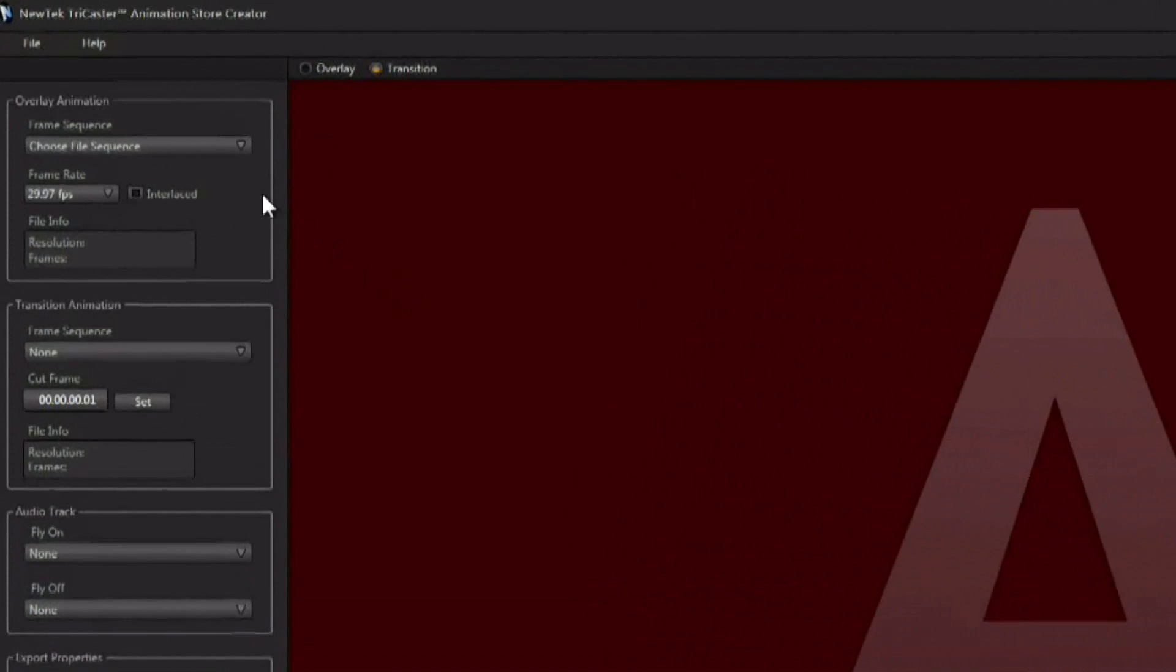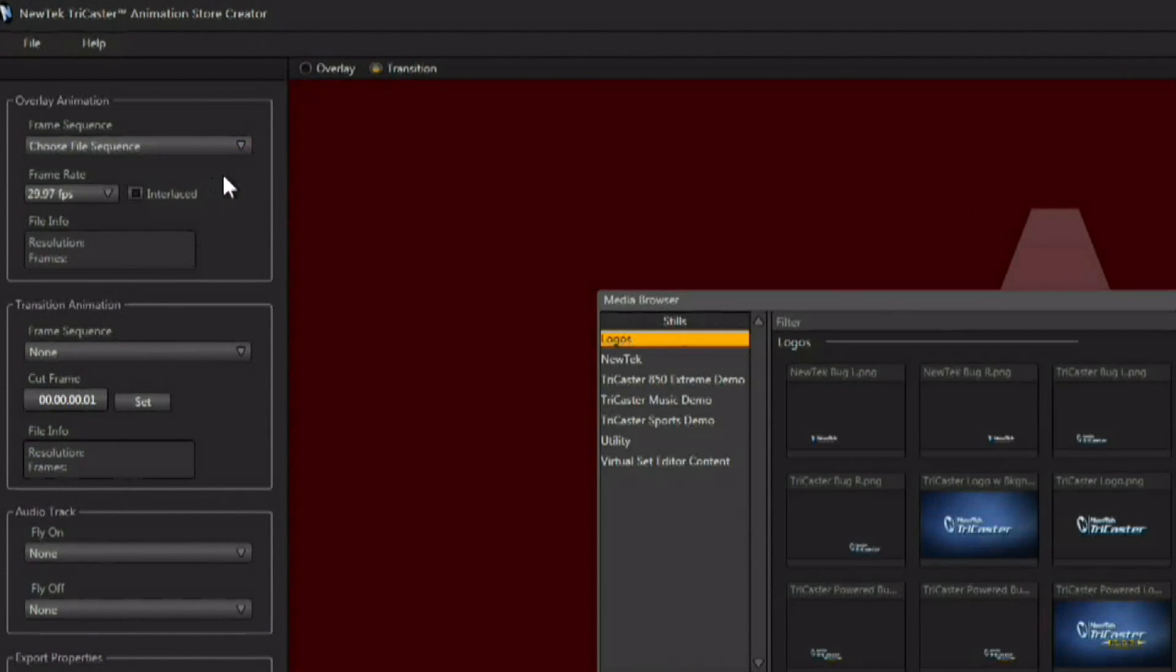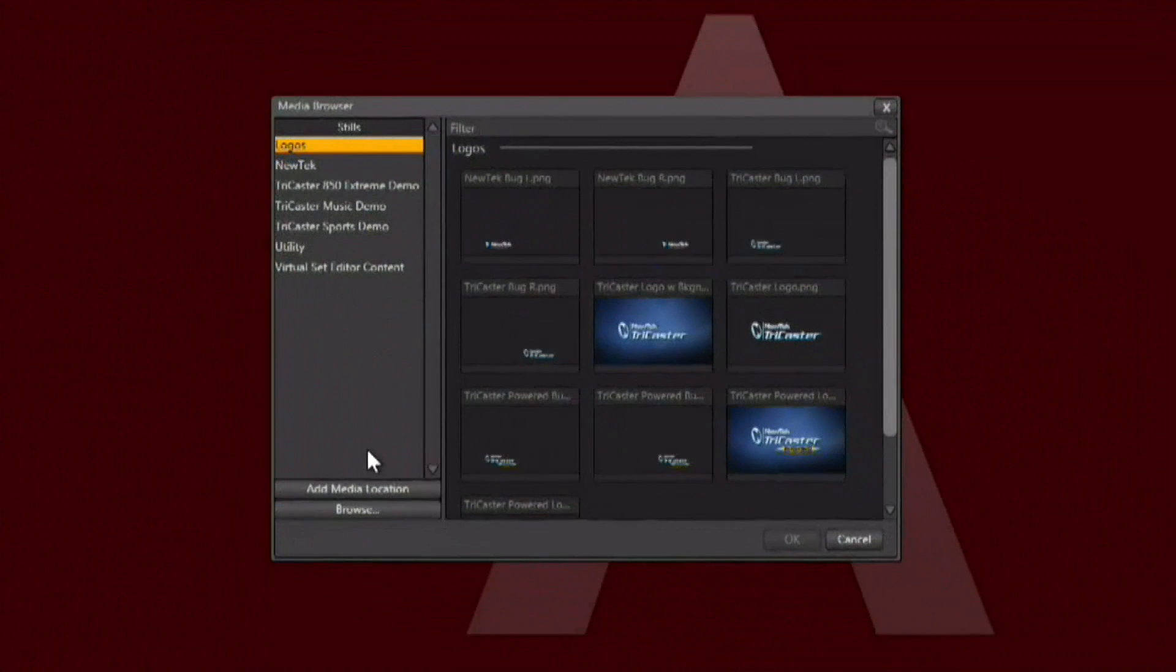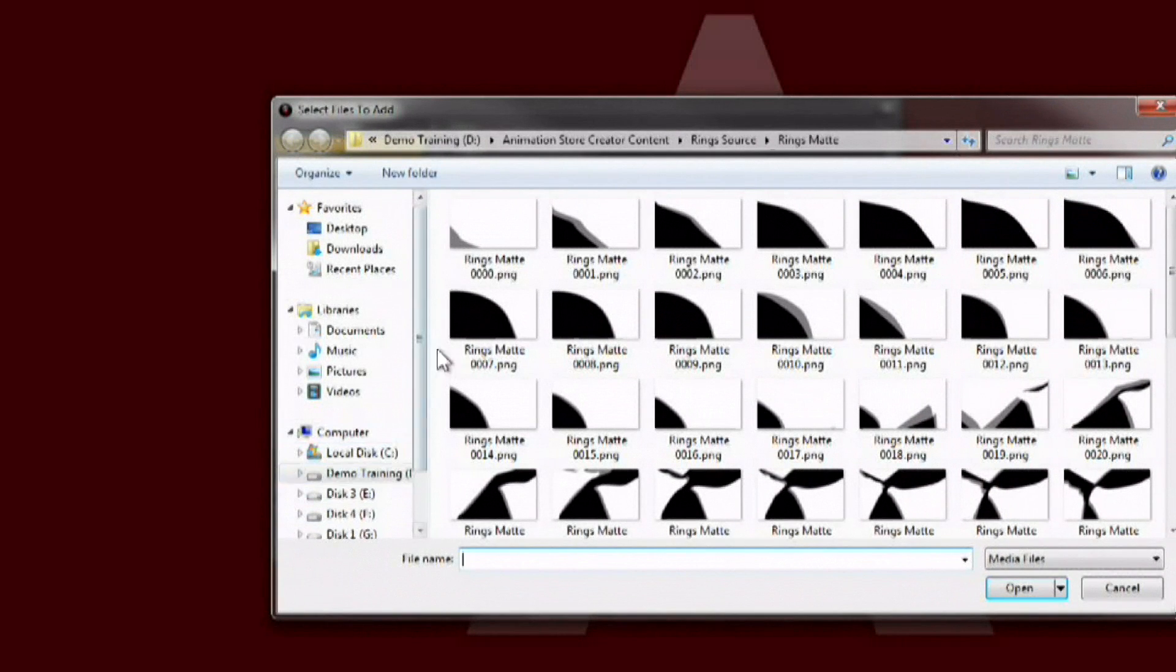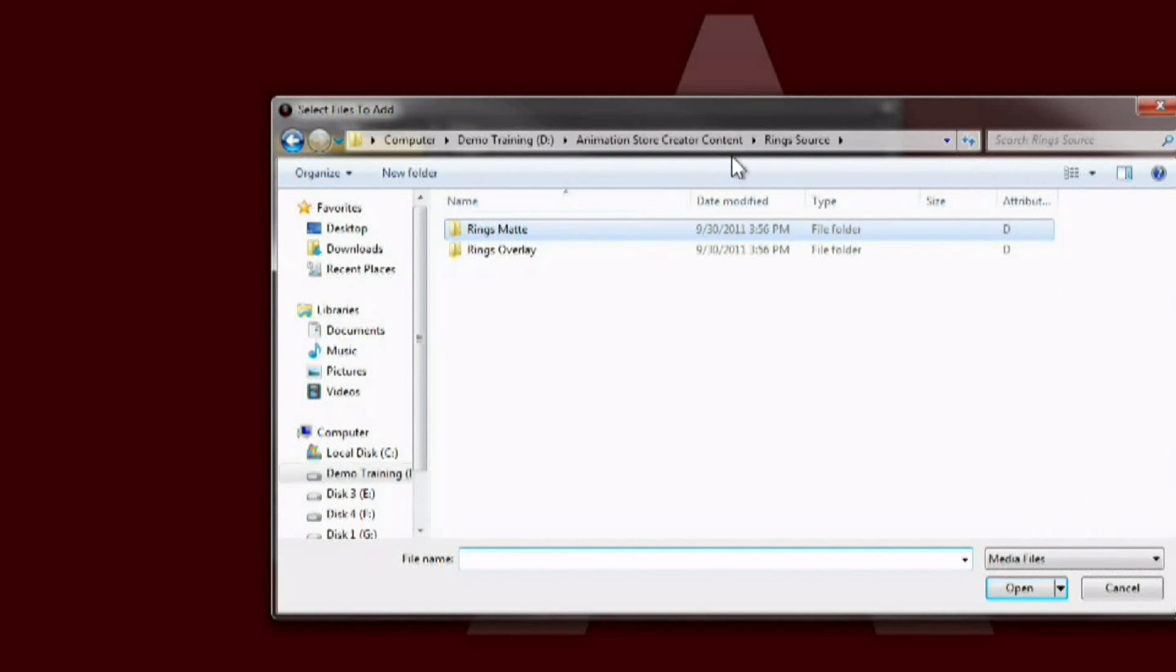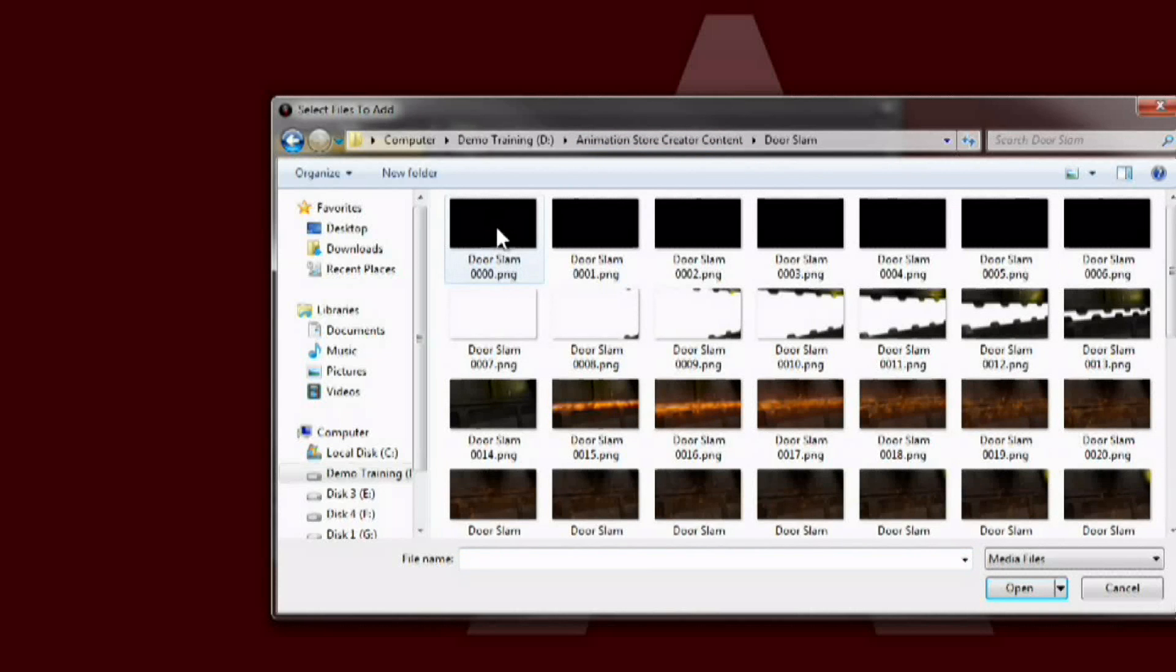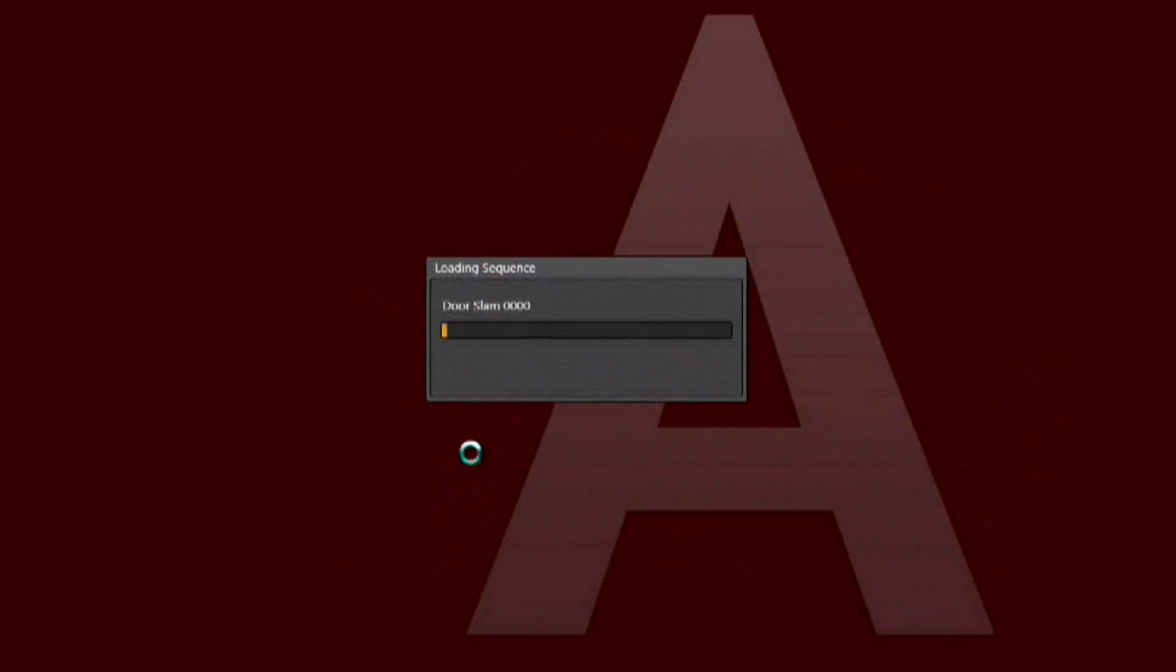Once inside the animation store creator you can choose an image sequence to load up. Now this can be any image sequence that has alpha channel in it. This can be generated from any 3D package or After Effects. And this one of course was created in Lightwave. We're just going to go ahead and load up our overlay sequence here. We have the doors that will come crashing down.